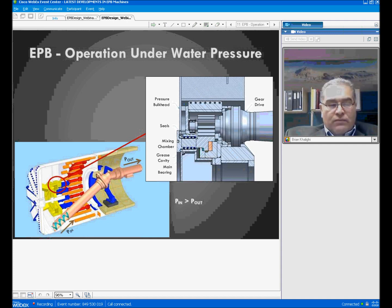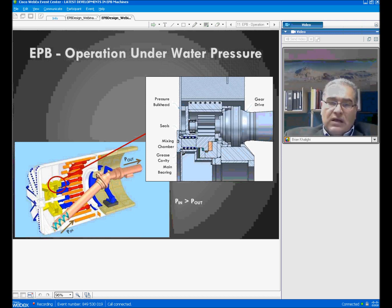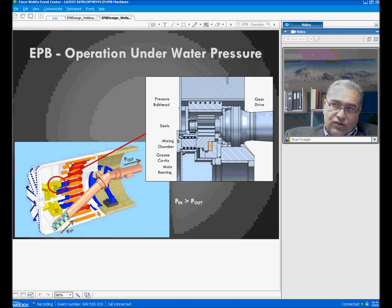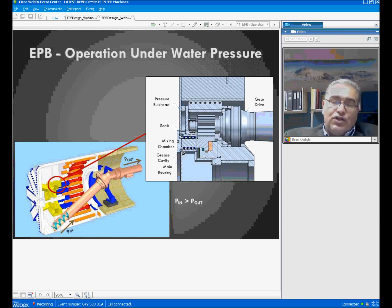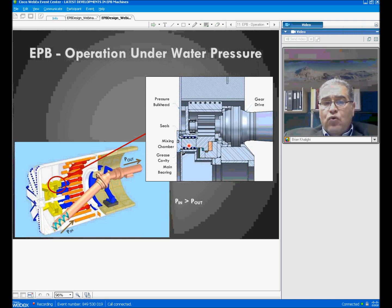If there is high water content or pressurized water in the tunnel, we need to add suitable additives to change the characteristics of the muck so that a pressure plug can be formed in the screw. The screw works on the principle of a pressure plug being created, allowing the muck to travel alongside the screw and be discharged at the end. The interior of the machine is protected from ingress of high-pressure water by a series of outer and inner seals.